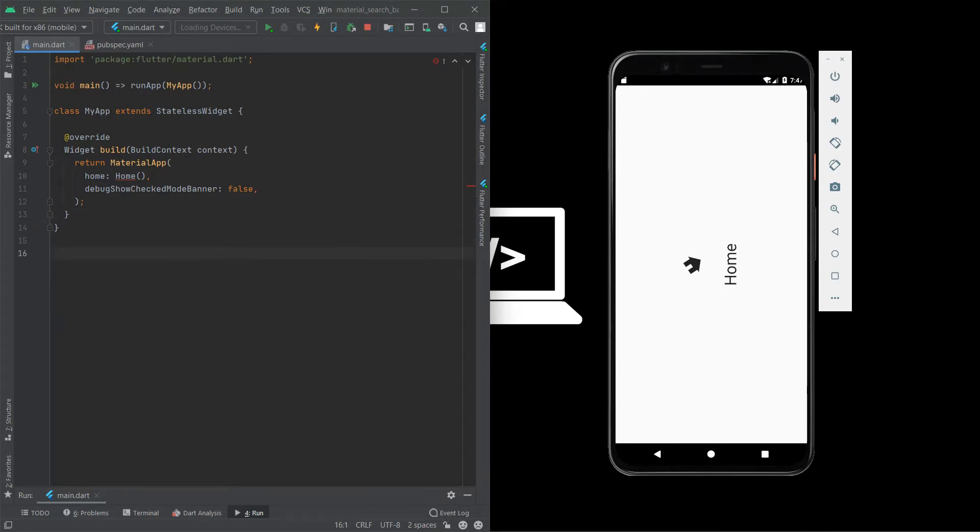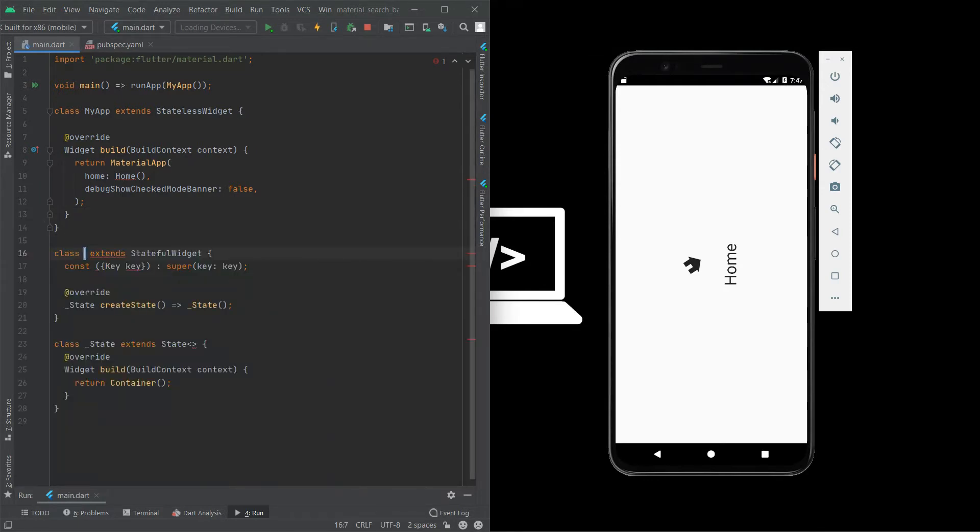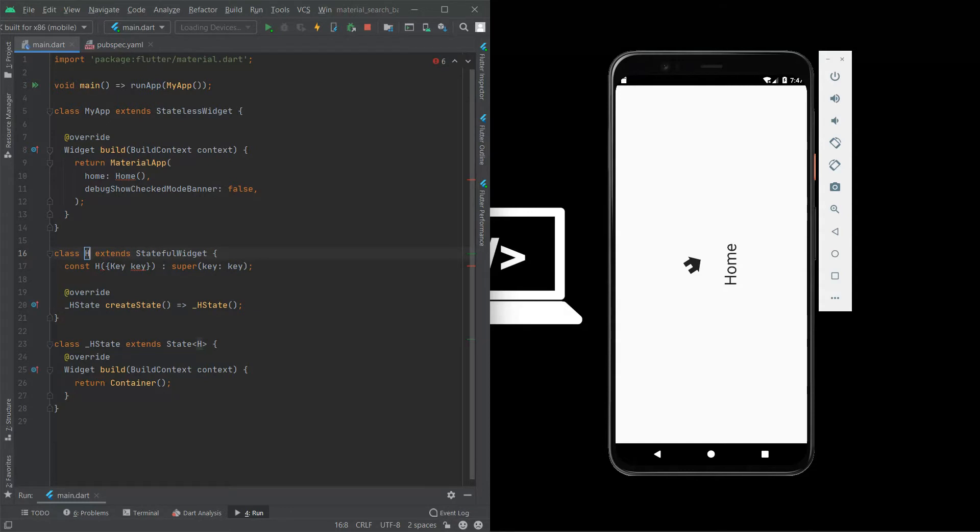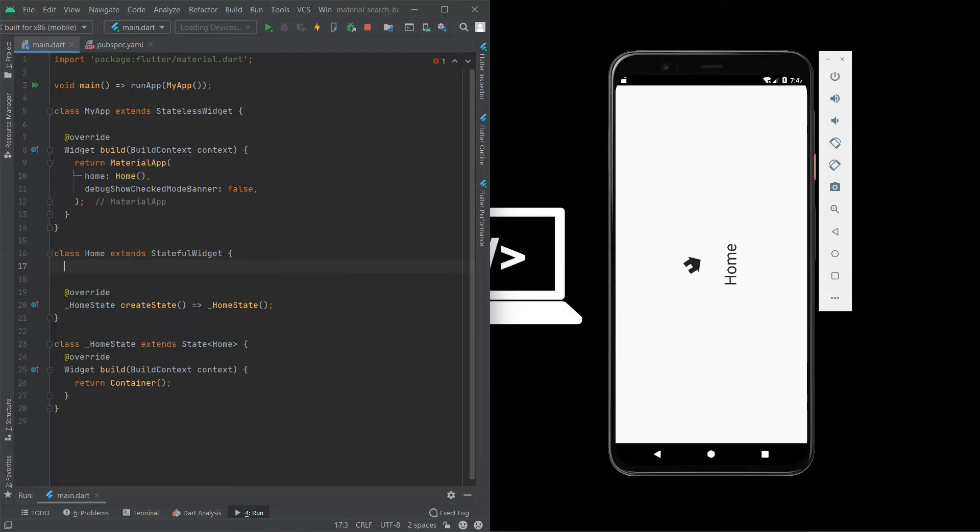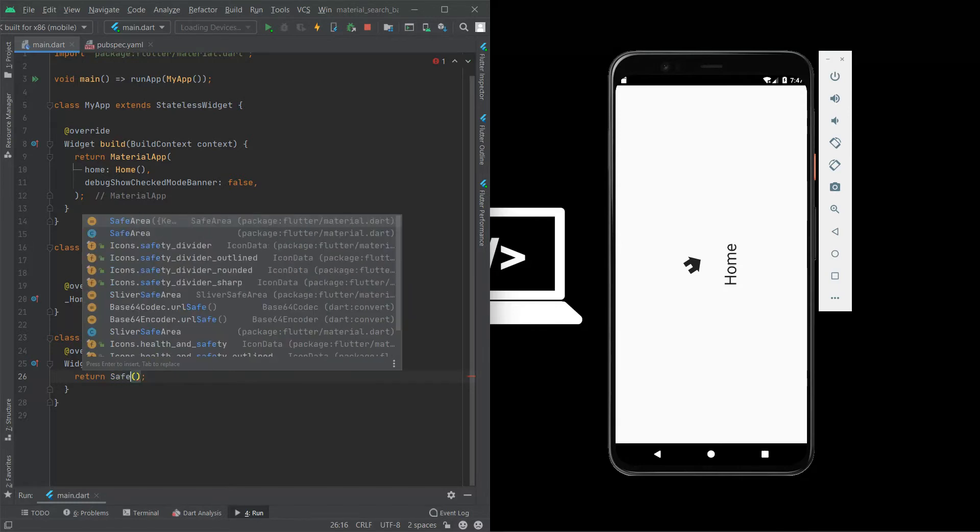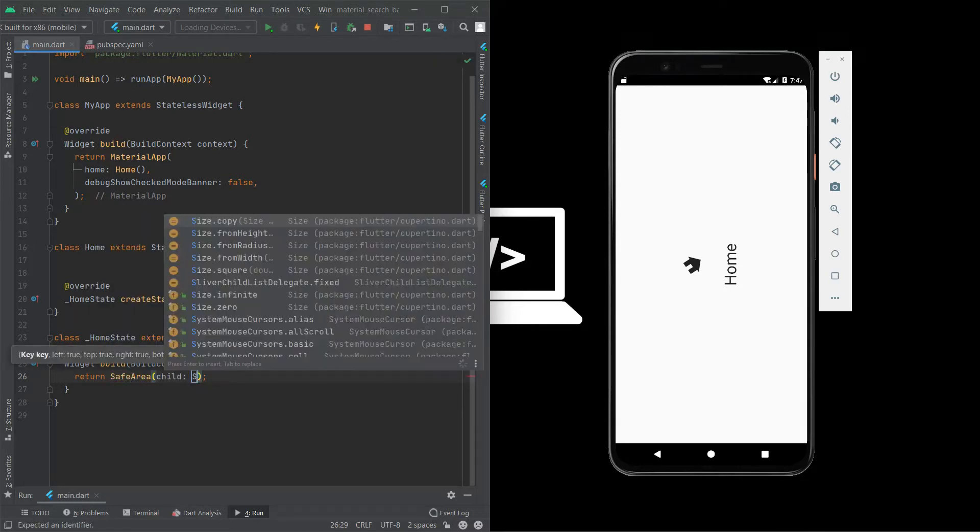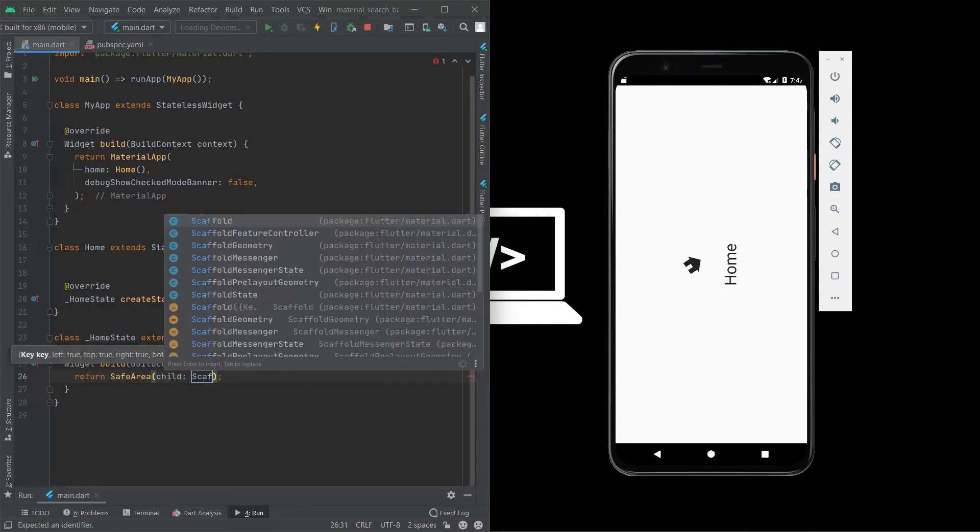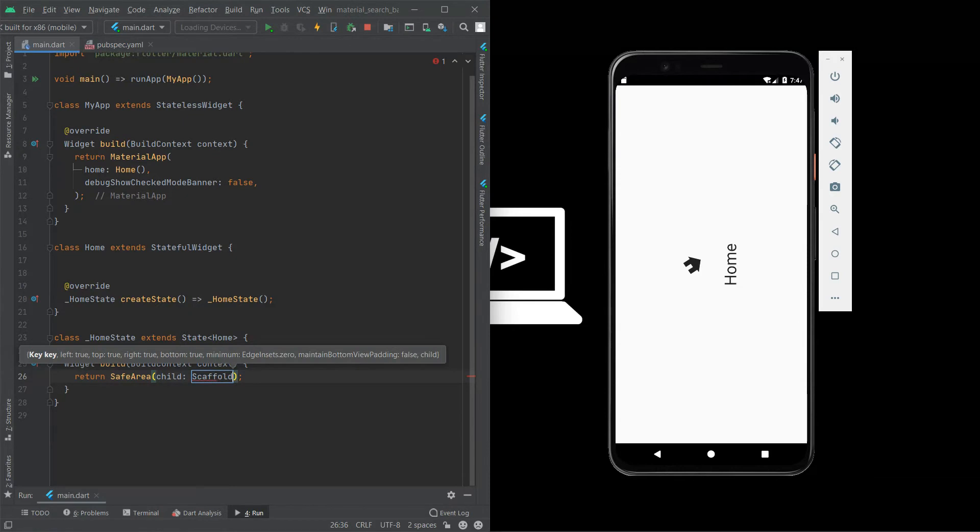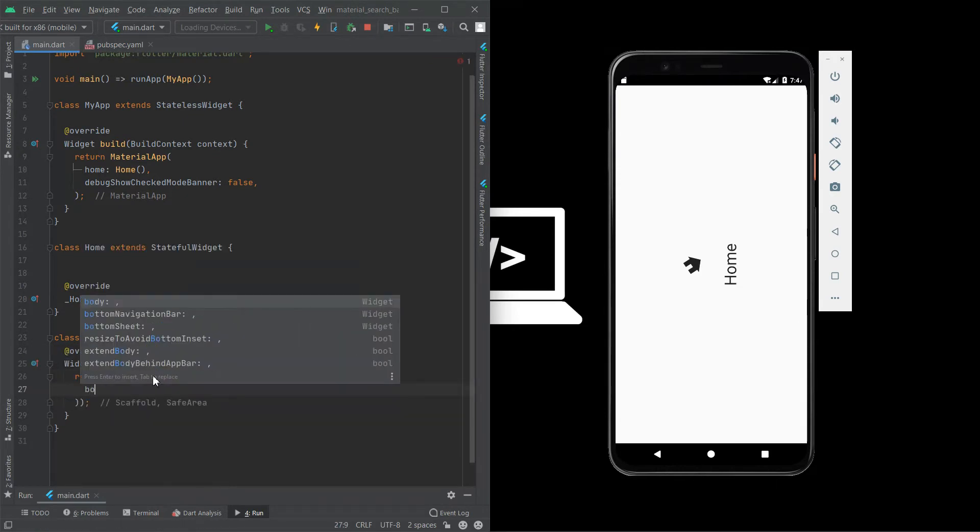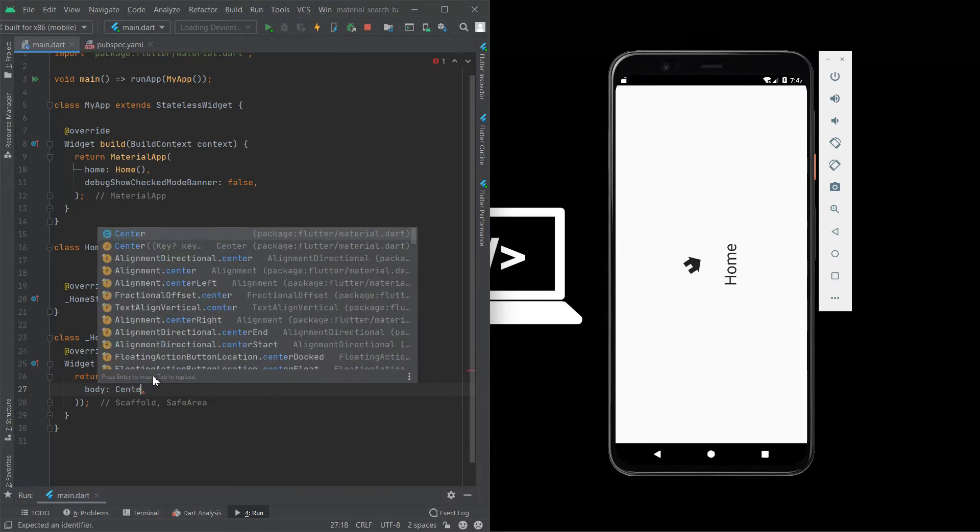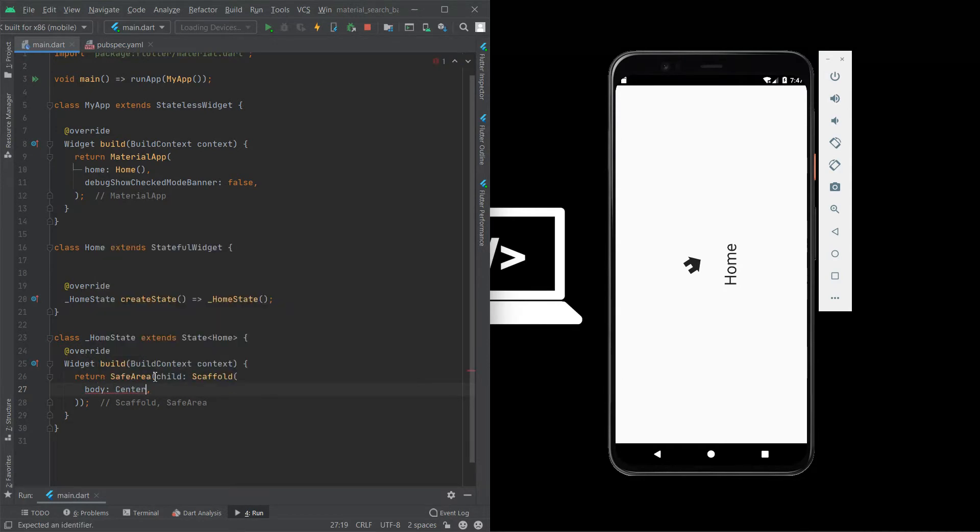Now we are going to create a stateful widget stf home. Now simply we create a white screen with the icon and text widget in this project. So we are going to use safe area first. Inside the safe area we are using a scaffold. Inside scaffold we using a body parameter, body and center.